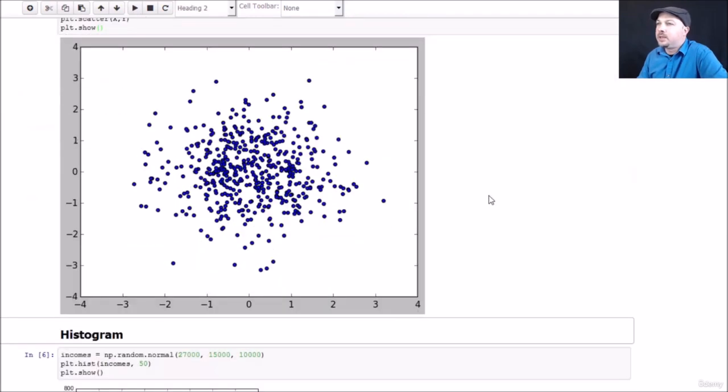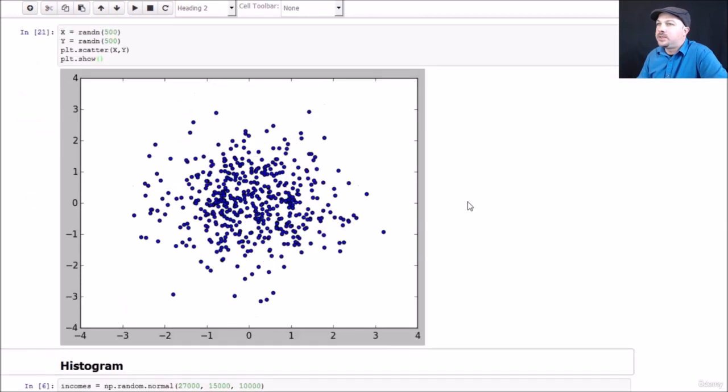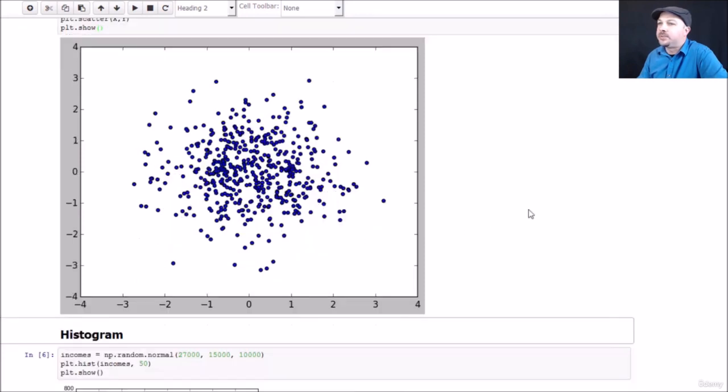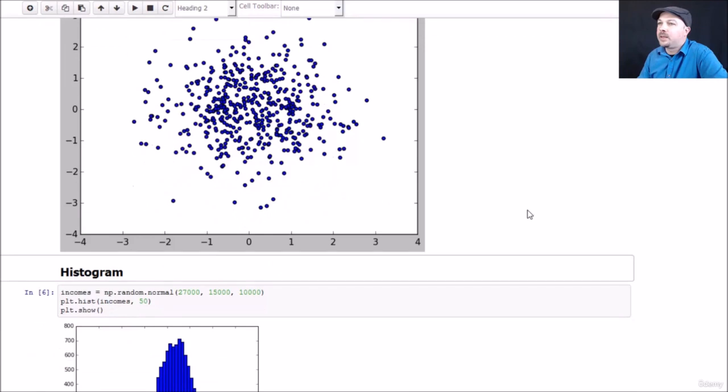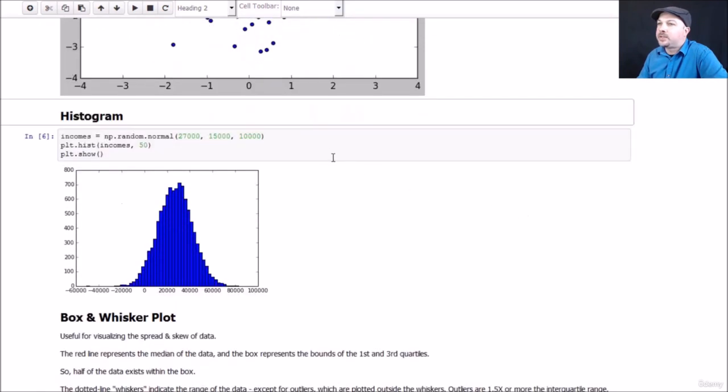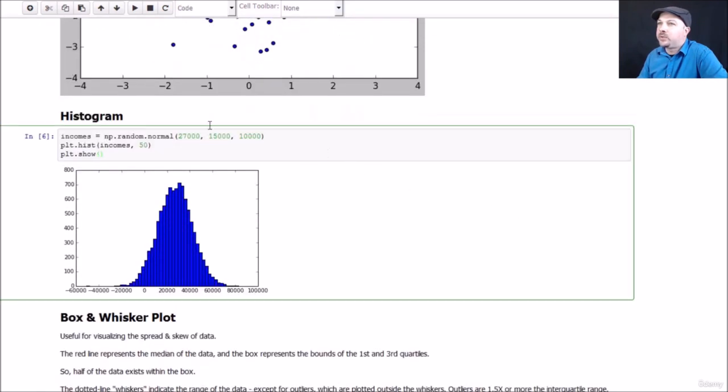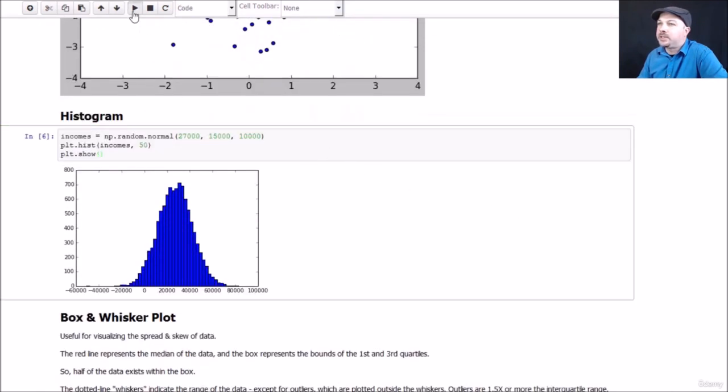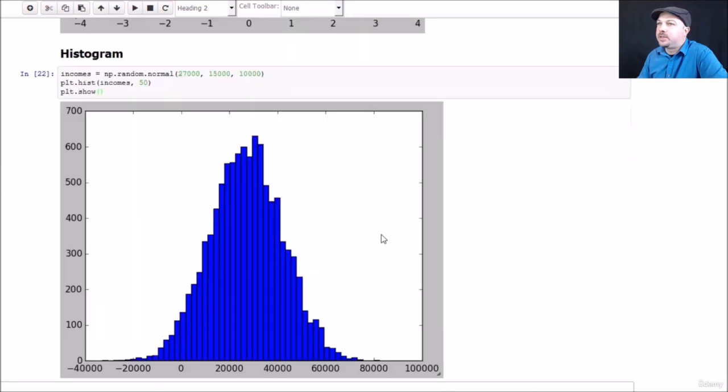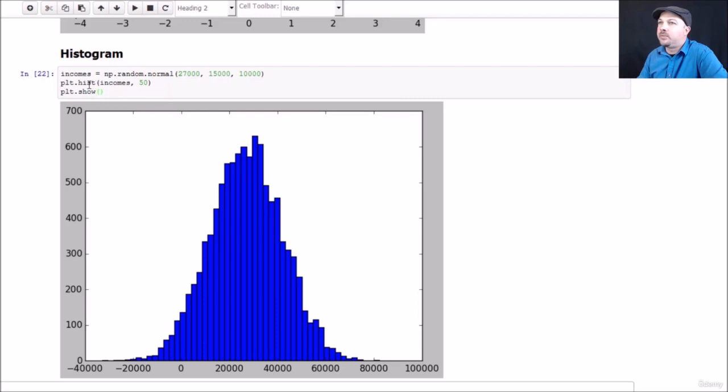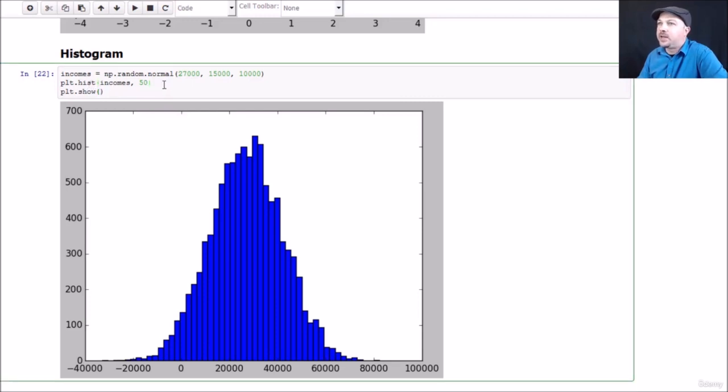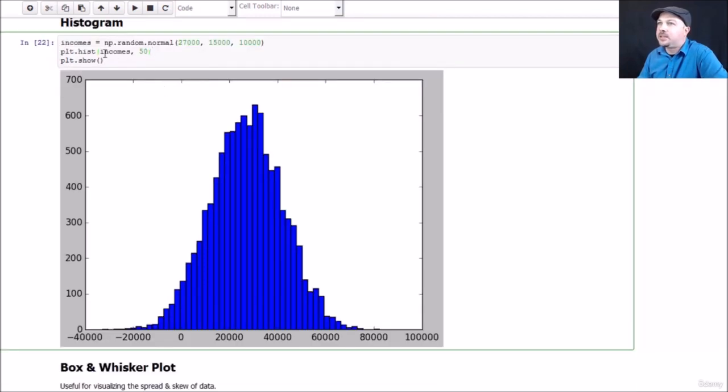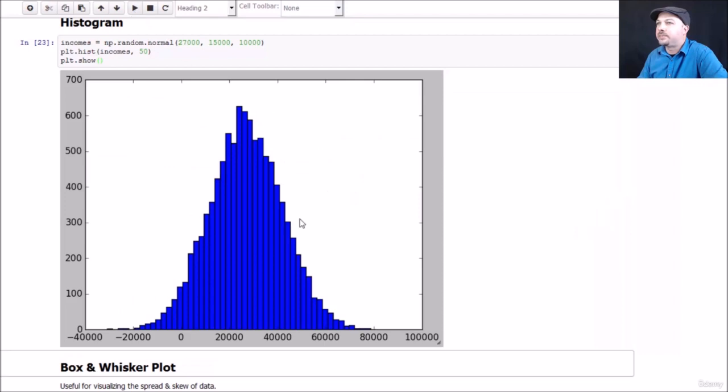You can see there's sort of a concentration in the center here because of the normal distribution that's being used in both axes, but since it is random there's no real correlation between those two. Finally, we'll remind ourselves how a histogram works. We've already seen this plenty of times in the course, but if you just call, for example, a normal distribution centered on 27,000 with a standard deviation of 15,000 with 10,000 data points, I can just call pyplot's histogram hist function, and you specify the input data and the number of buckets that you want to group things into in your histogram, call show, and the rest is magic.